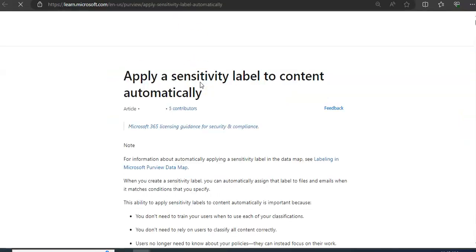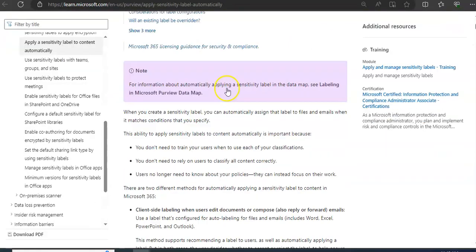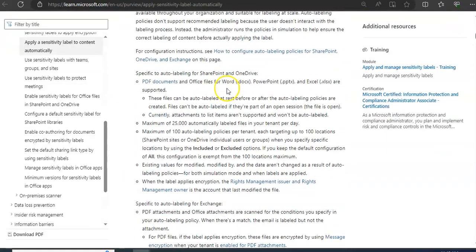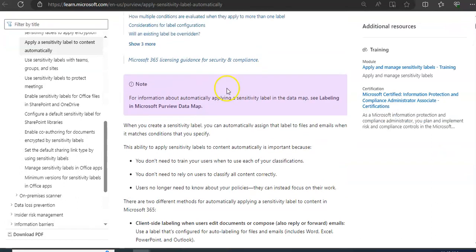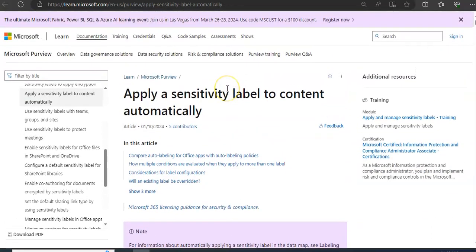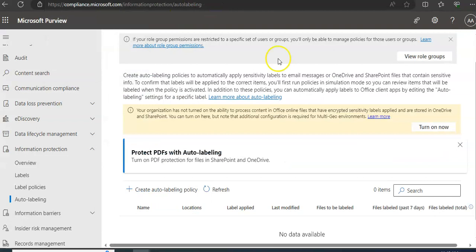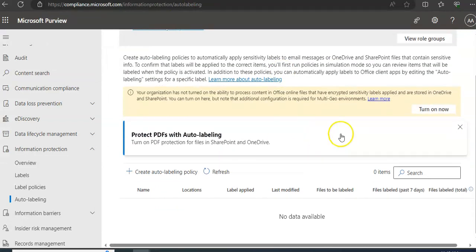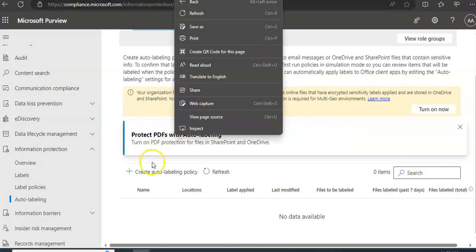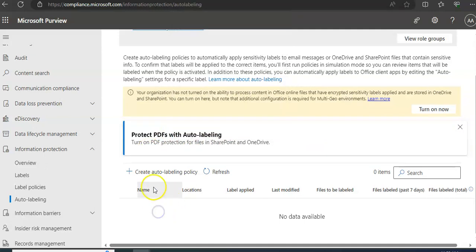All right, if you want to read more about it, just go to the Microsoft documentation and read about the auto-labeling content automatically or sensitivity label. It's called auto-labeling, protect PDFs with auto-labeling, turn on PDF protection for files in SharePoint Online. Read about it as well. So you click on Create Auto Labeling Policy.